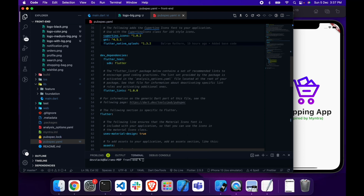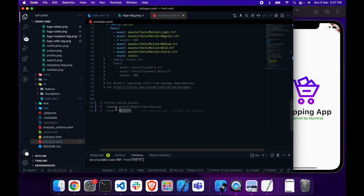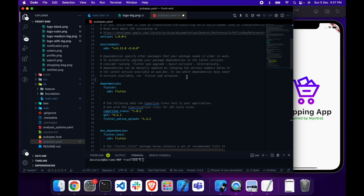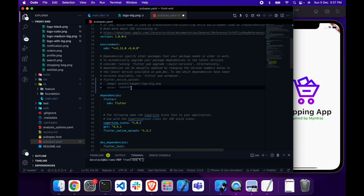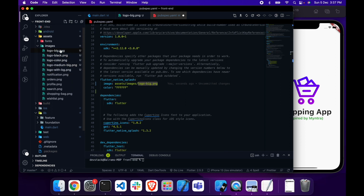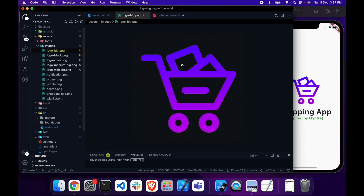After adding the flutter_native_splash package, you have to copy and paste these lines of code. I already did this, so I will show you where you need to add these three lines of code. You have to add them before the dependency section. In the flutter_native_splash section, you have to provide the image path — the image you want to show at the time of loading your app. I will show you how it looks.